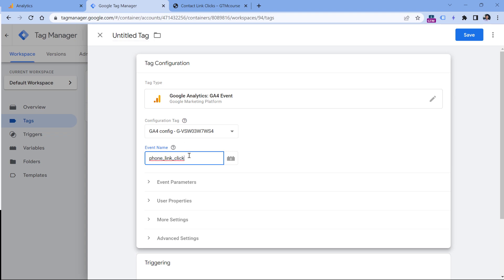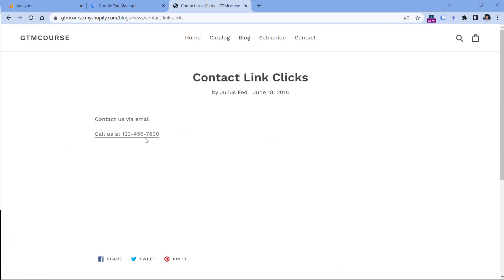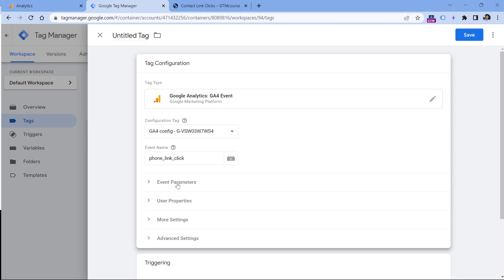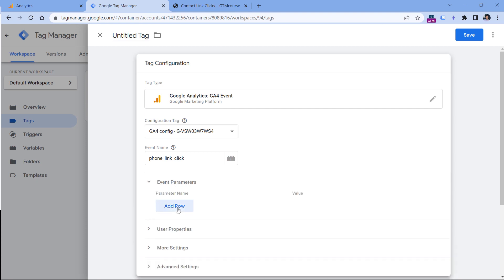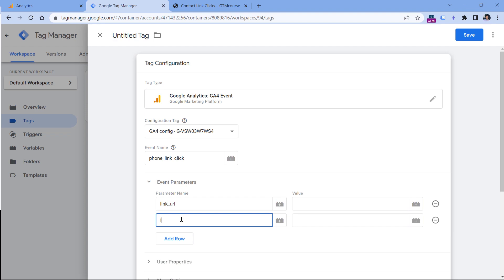Then together with this event, we can send some additional information, for example, what link was clicked or what was the text of the link, because maybe that link was not just some phone number, maybe it had some text as well. So to do that, we can send two additional parameters: one is link_url and the other one is link_text. Google Analytics is capable of recognizing these parameters.